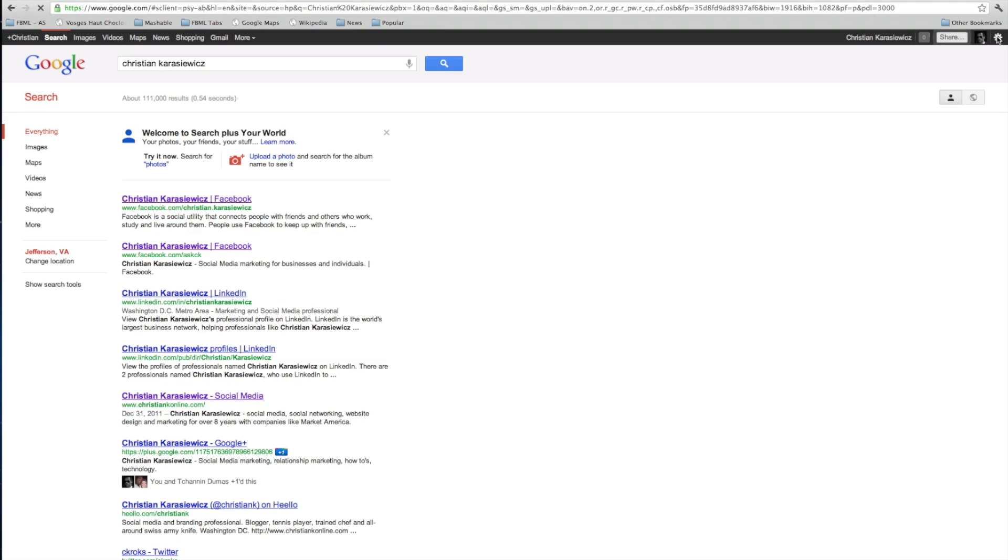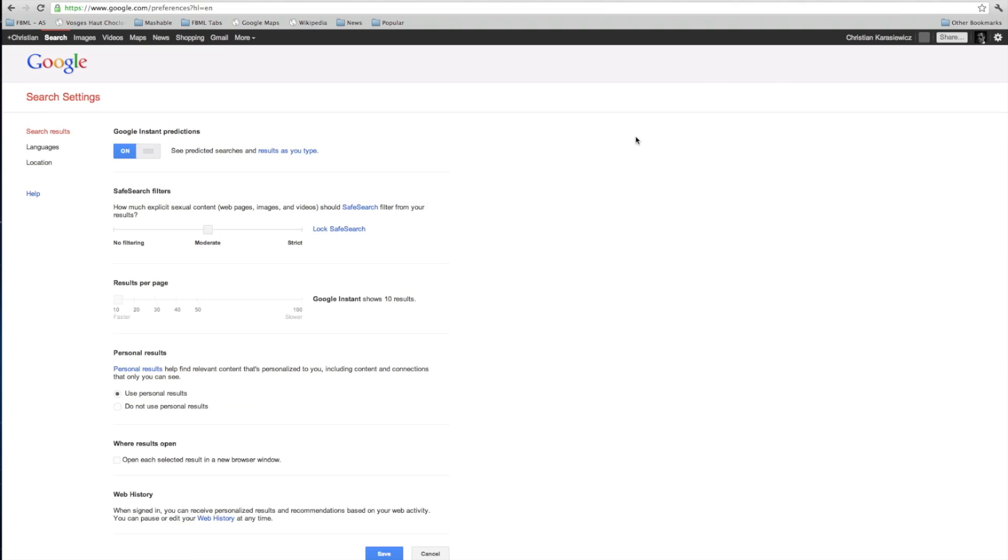What you're going to want to do is click on the widget in the right-hand corner and you're going to want to log into your account. This will bring you to the search settings.